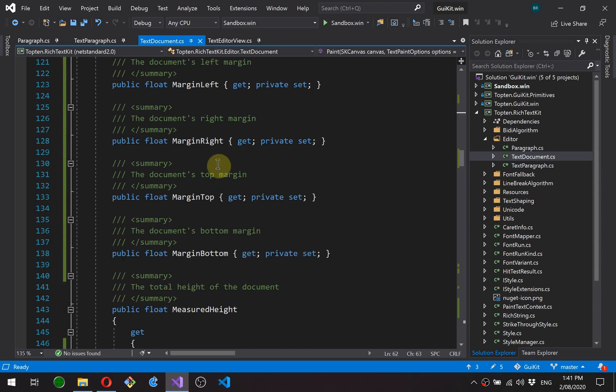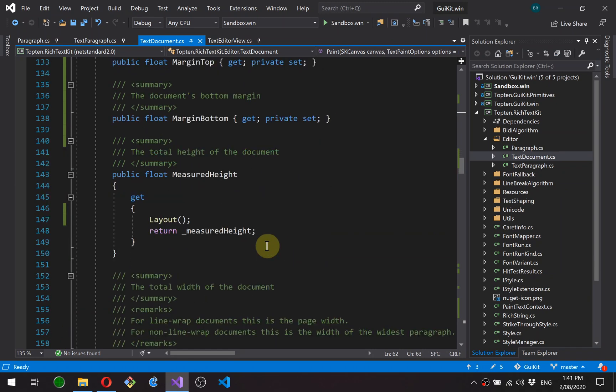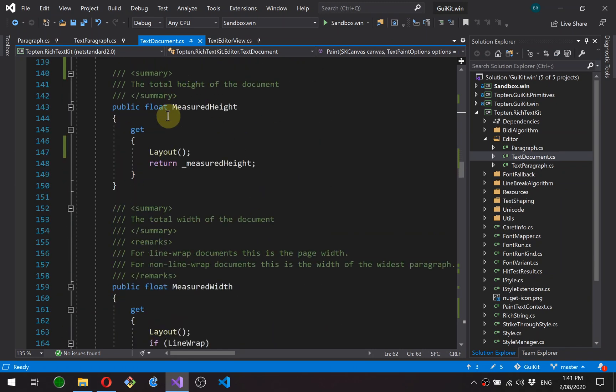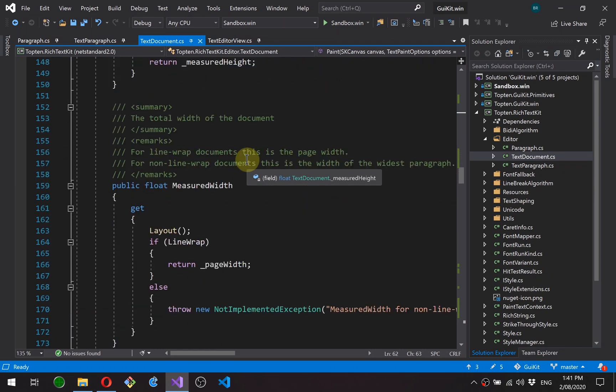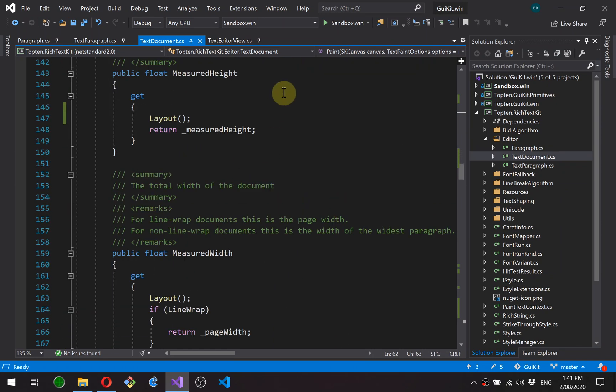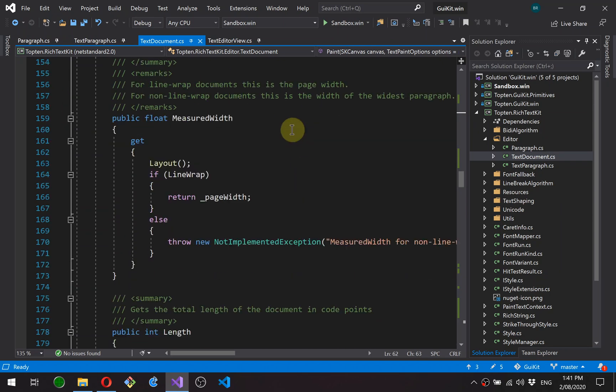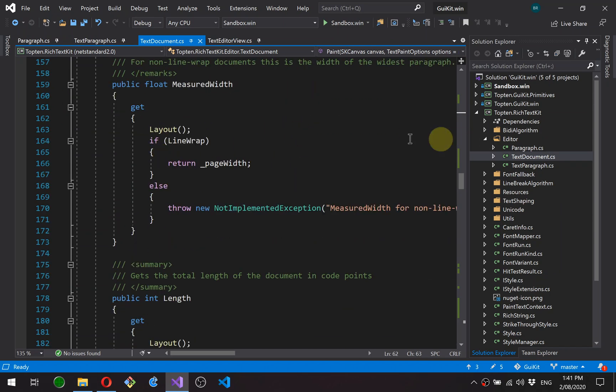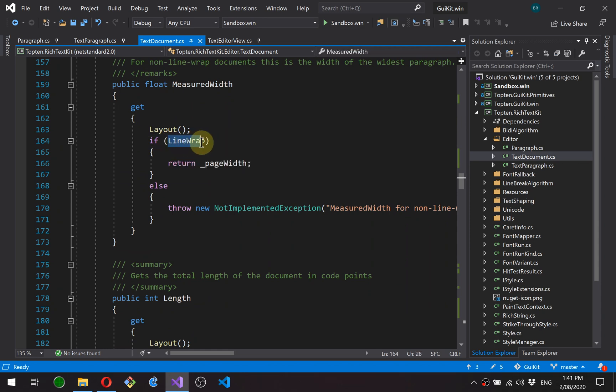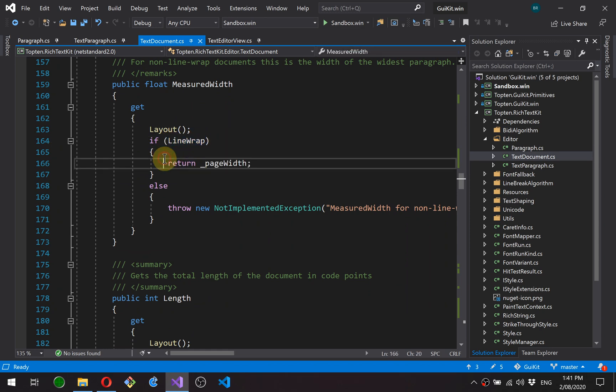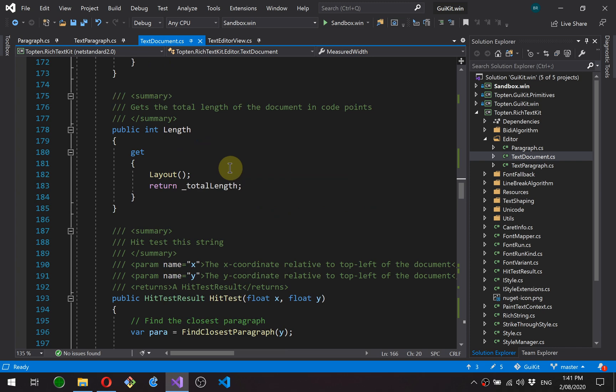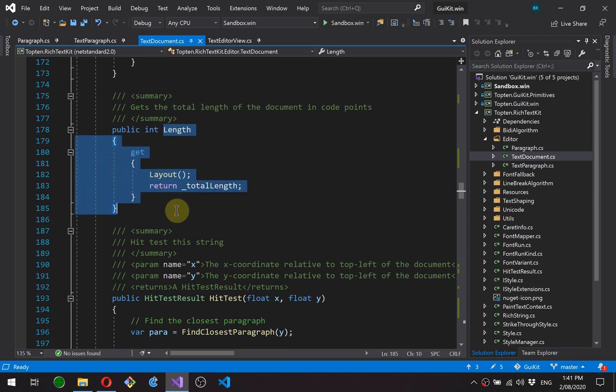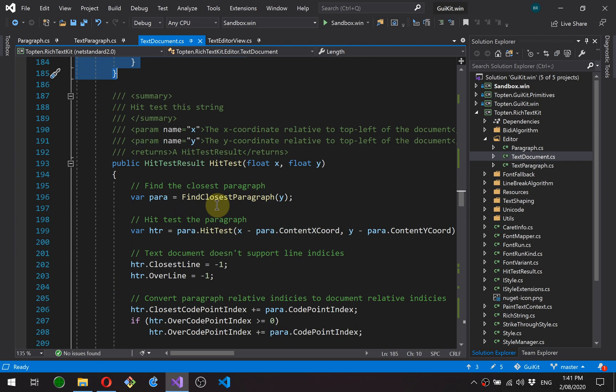The document also has left, right, top, bottom margins. And we'll look at those when we get to the layout method. Measured height is the total height of the document, essentially the height of all the paragraphs added up. Measured width is similar for non-line wrap. If line wrap's enabled, it just returns the page width. Total length of the document in code points.